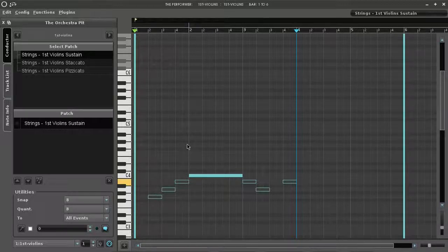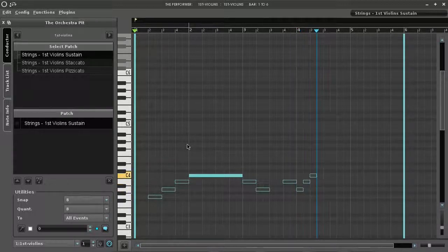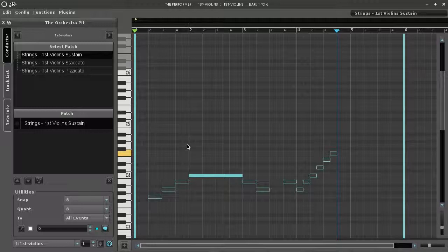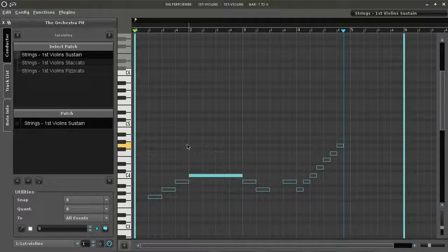You can insert a rest in step input mode by pressing the plus key on the numerical keyboard.